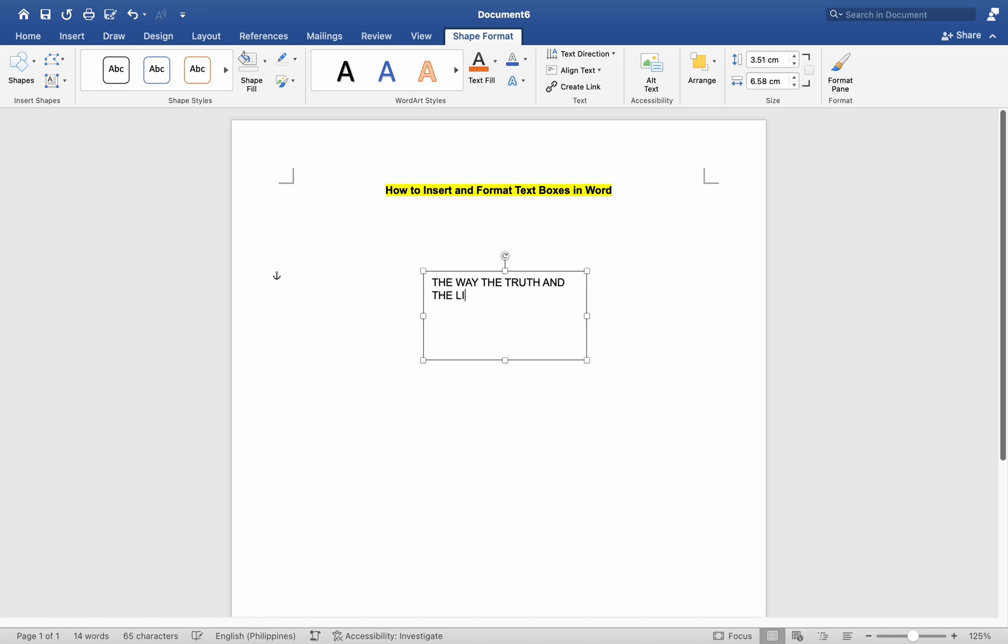Handles will appear around the edges of the text box when it's selected. The Format tab will appear in the top menu when the text box is selected. Use the options in the Format tab to format the text box and its contents.